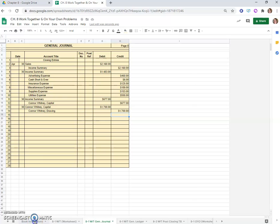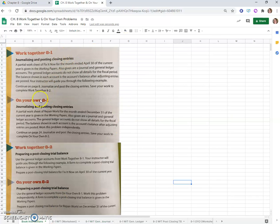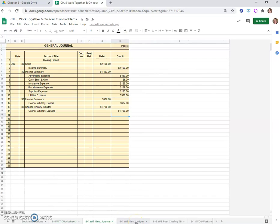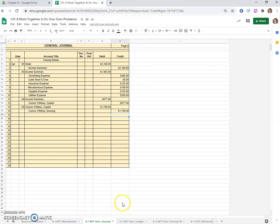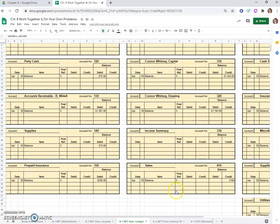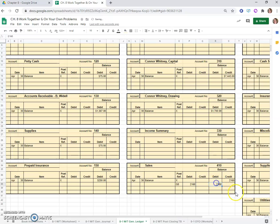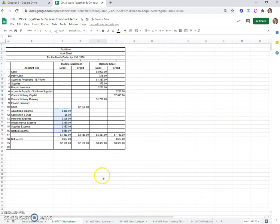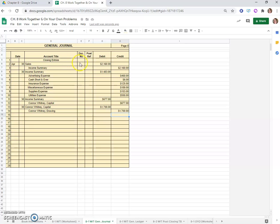So what did our instructions say to do next? We were supposed to journalize and post them, so now we need to post these closing entries to our general ledger. The first one is a debit to sales for $2,160 on page 8 of our journal. We'll go to our ledger, find our sales account, and enter a debit of $2,160 on page G8. By adding a debit we would make this a zero.